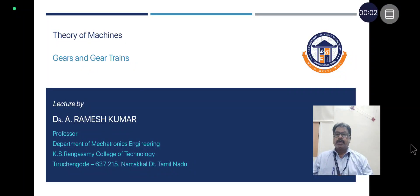Welcome to KS Rangaswamy College of Technology YouTube channel. I am Dr. A. Ramesh Kumar, Professor in the Department of Mechatronics Engineering, KS Rangaswamy College of Technology, Tiruchengode.